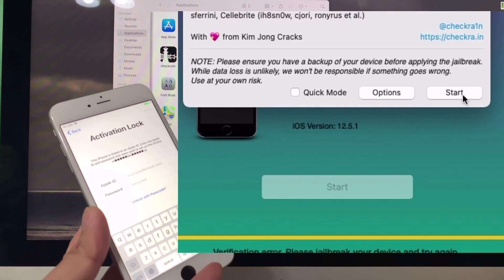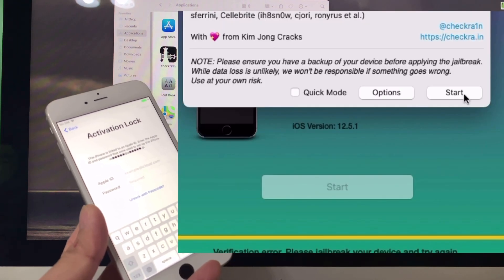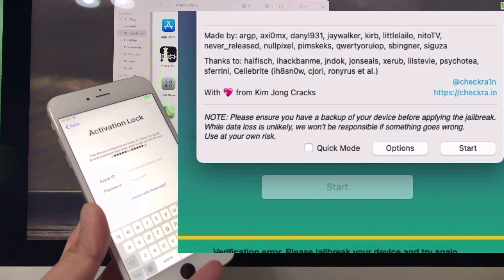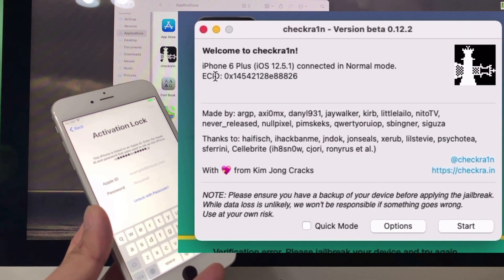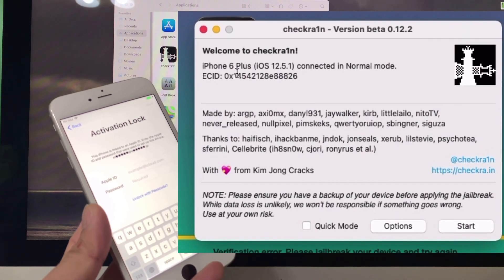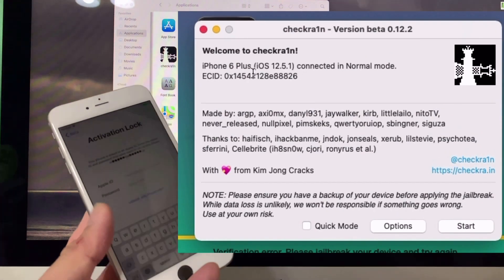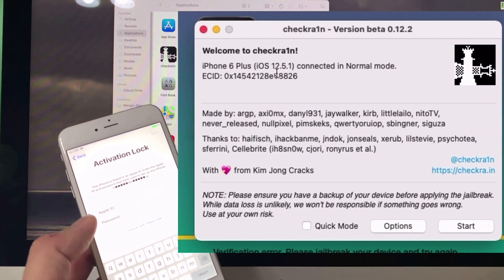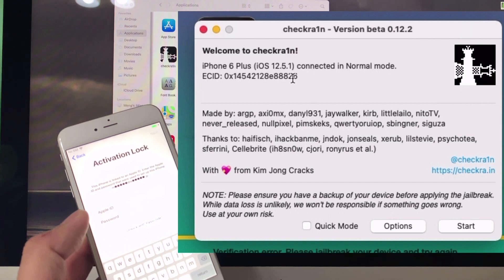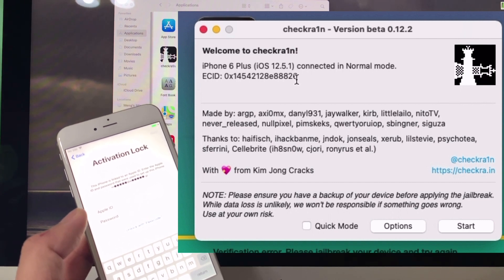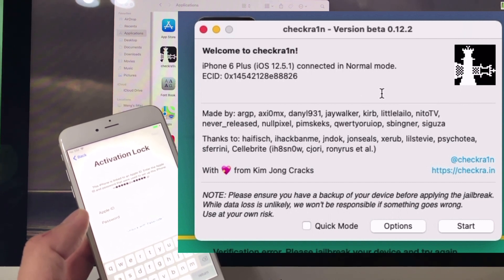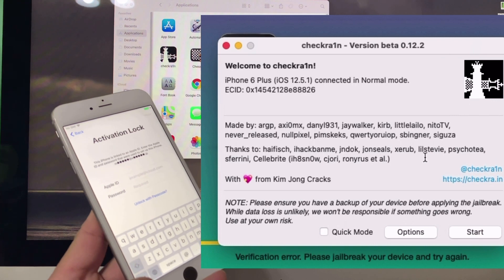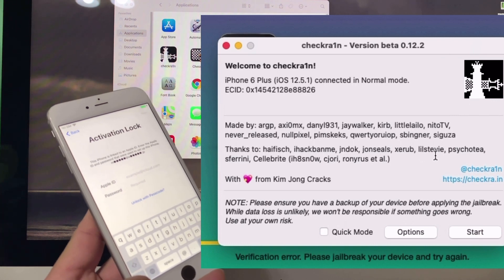Click 'Start'. As you can see, iPhone 6 Plus is on iOS 12.5.1. That's the latest version of iOS available for iPhone 6 Plus.